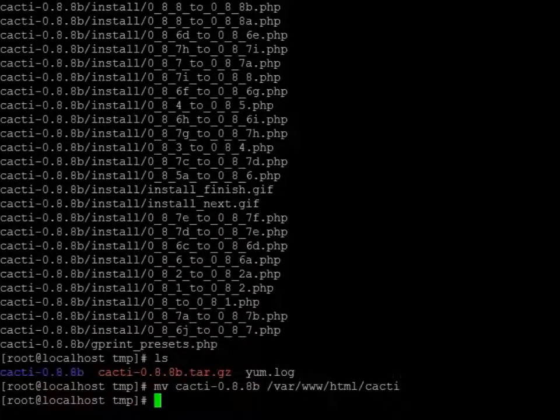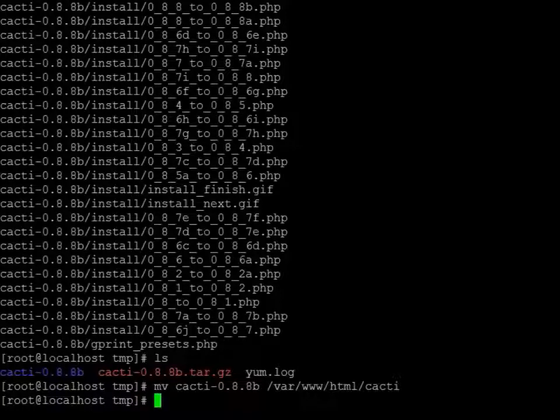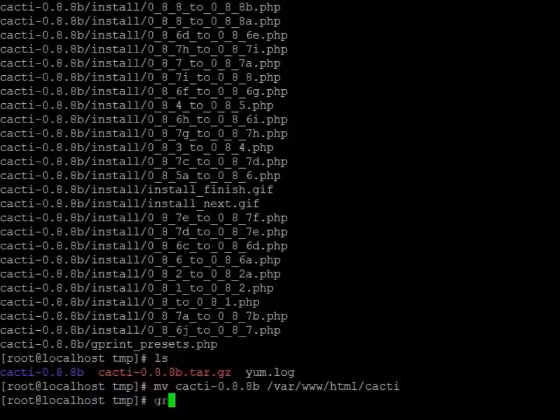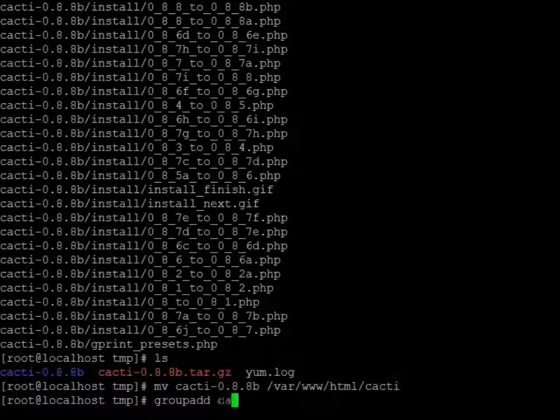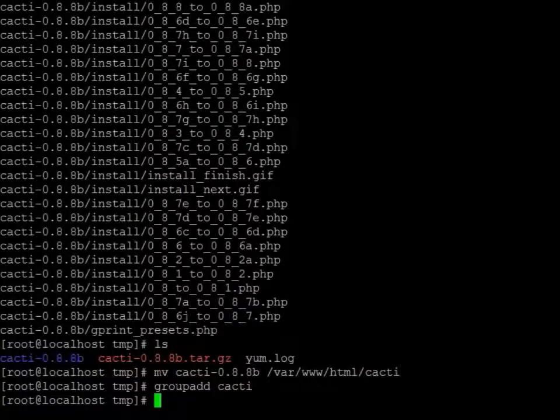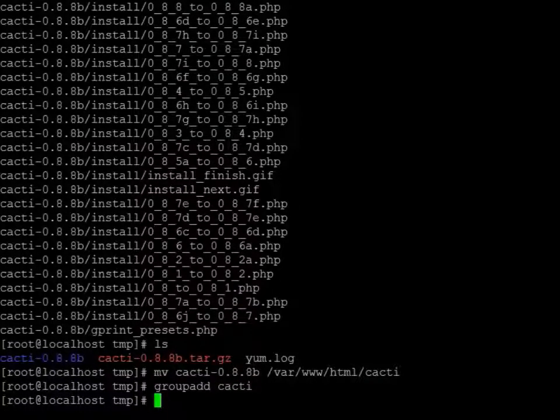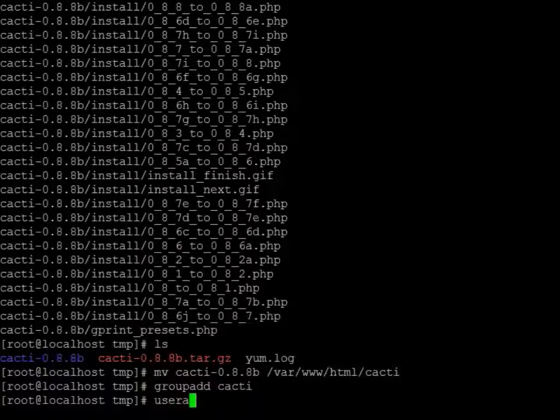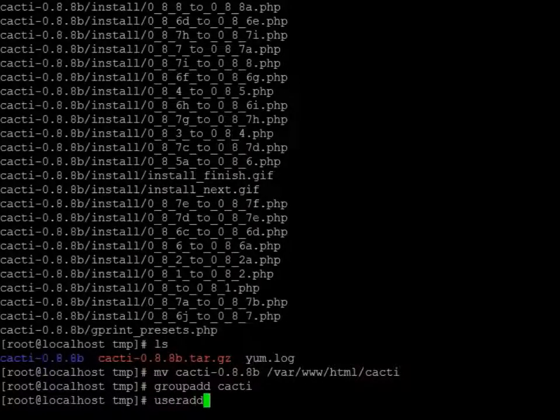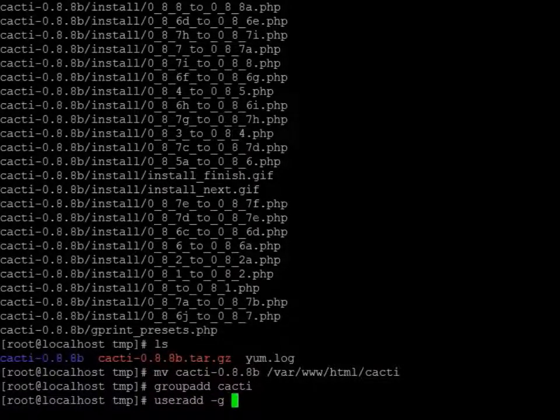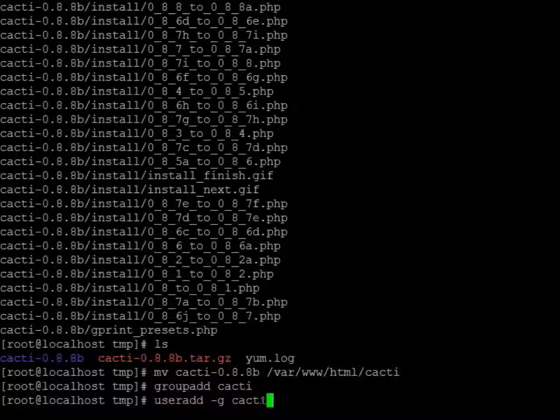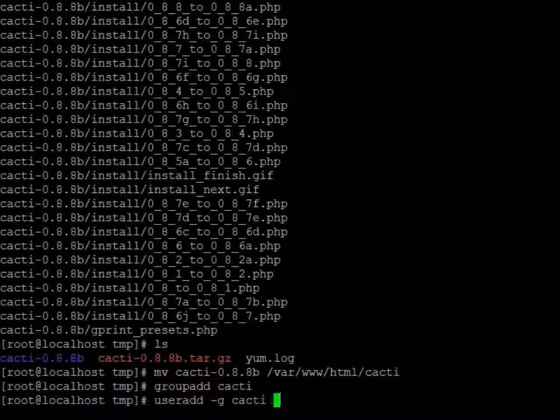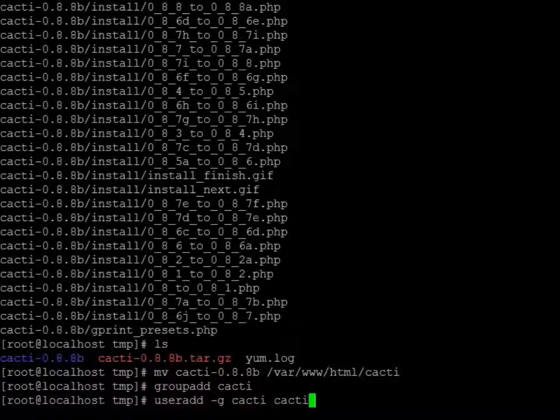Now we need to create the user and the group. So we'll do a groupadd cacti, useradd with group cacti, and the cacti user.